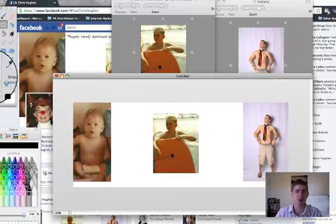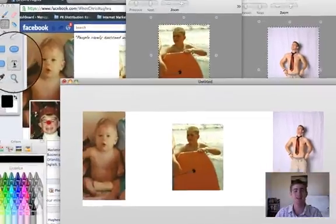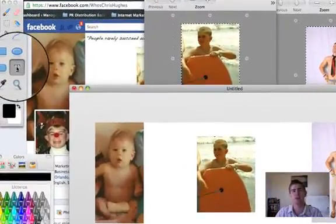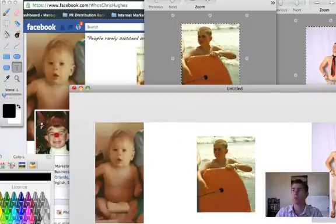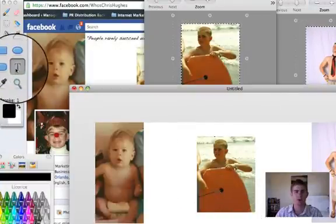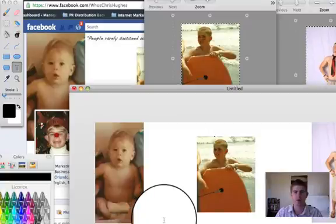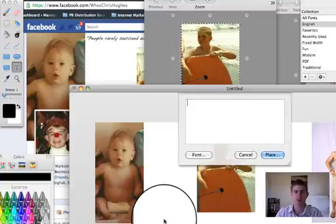And then now you can go to the little T here is for text. And then a little box will pop up. You'll see here I clicked T. And then the little arrow here on the screen pops up.